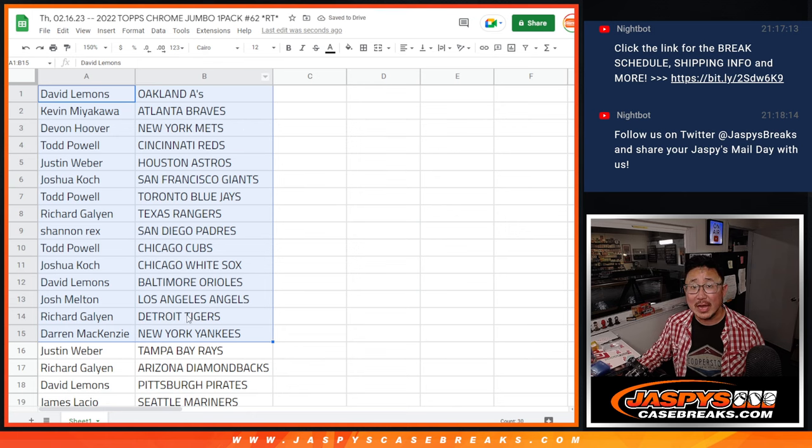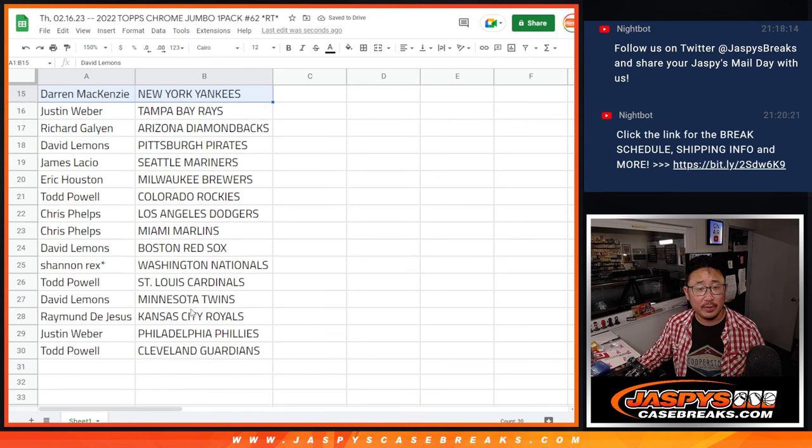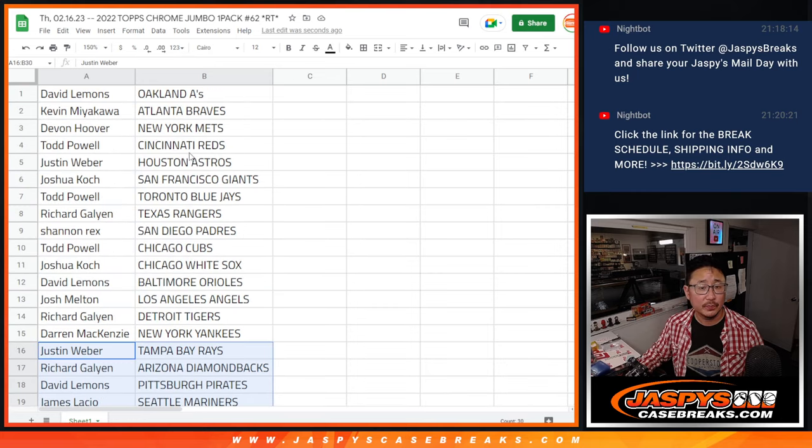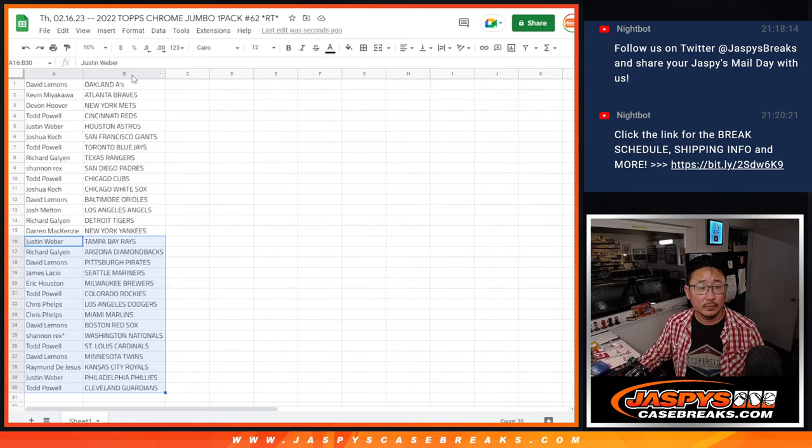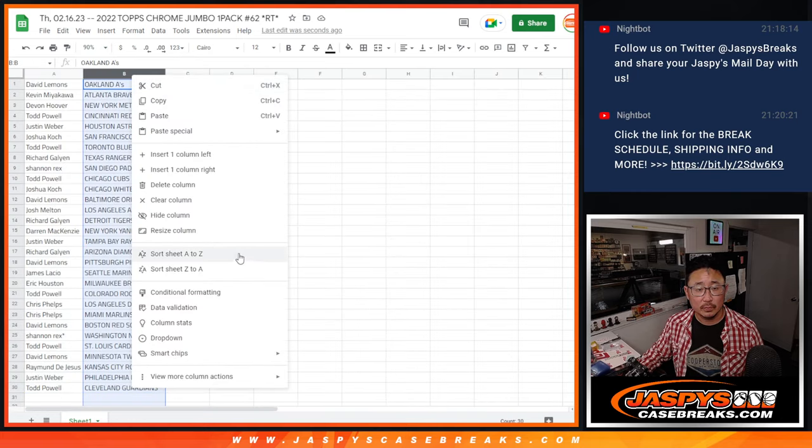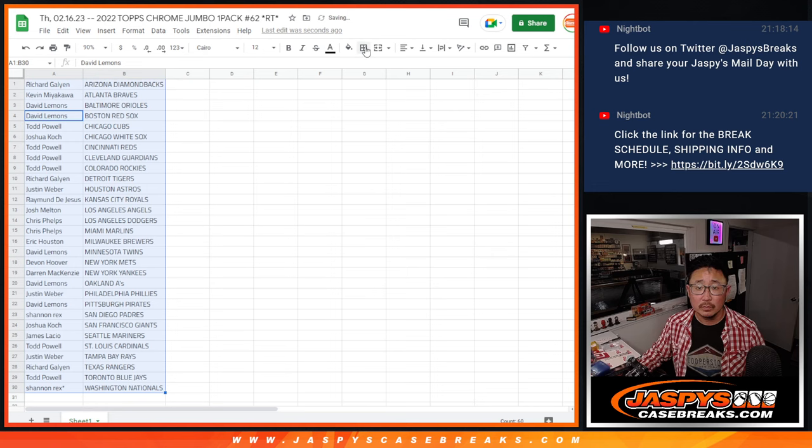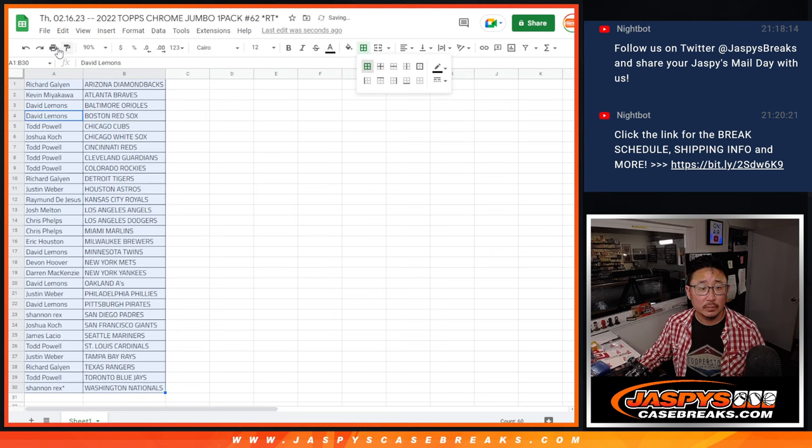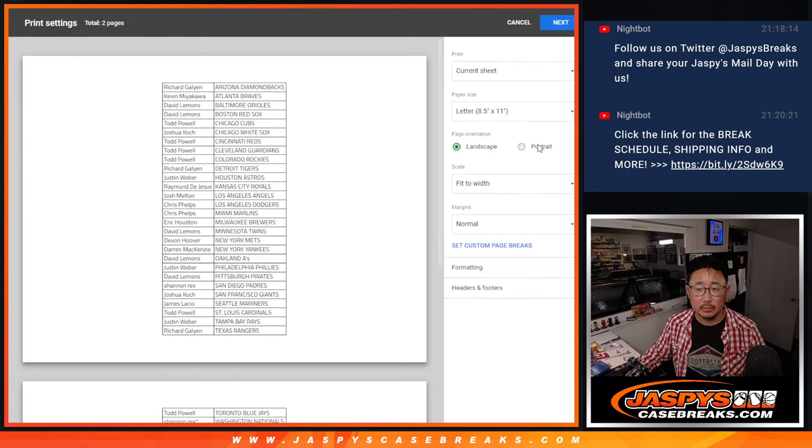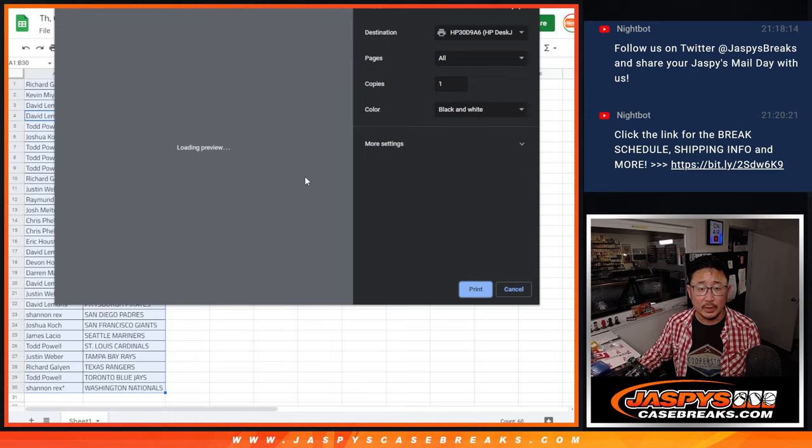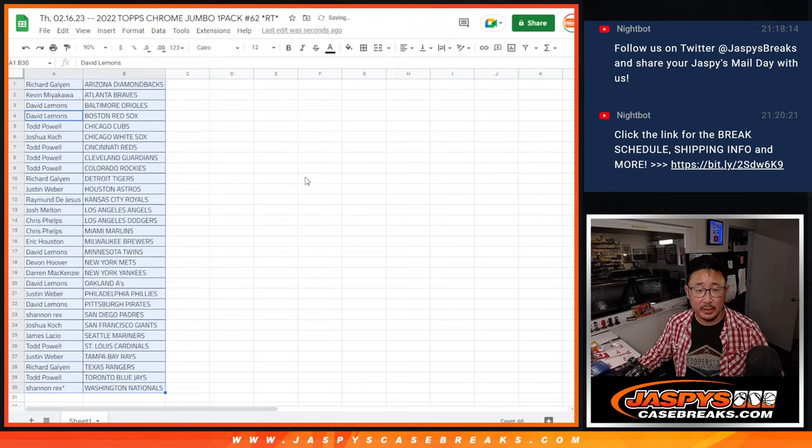All right, there's the first half of the list right there. No trade windows and second half of the list right there. And let's print and rip.